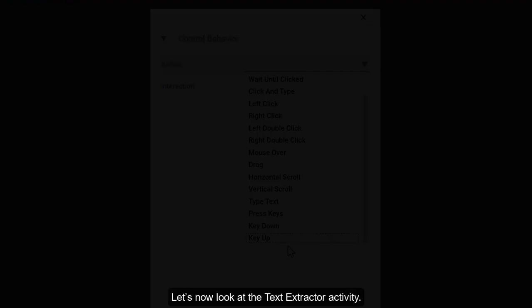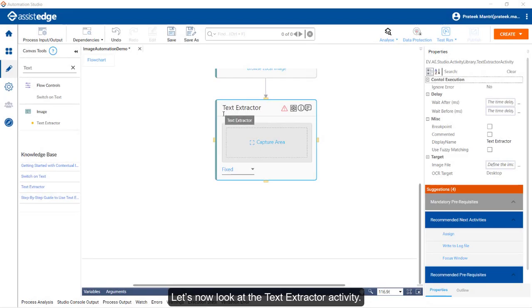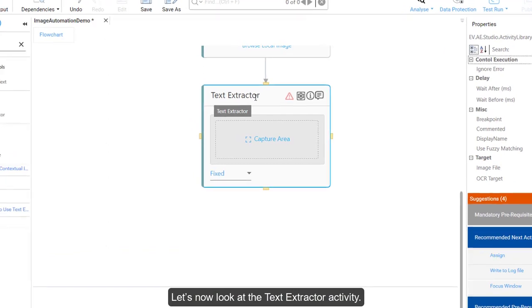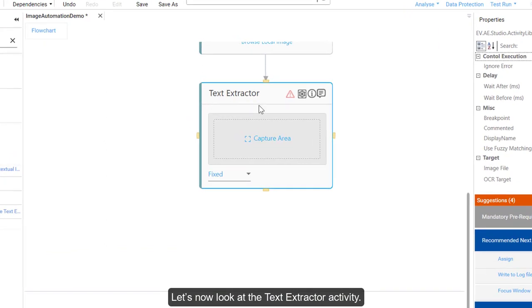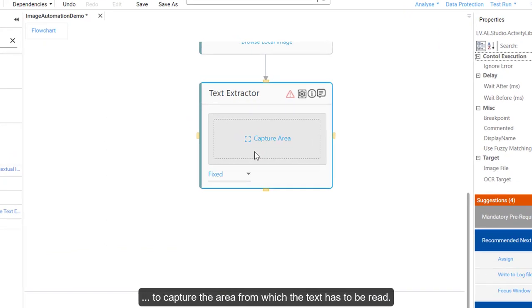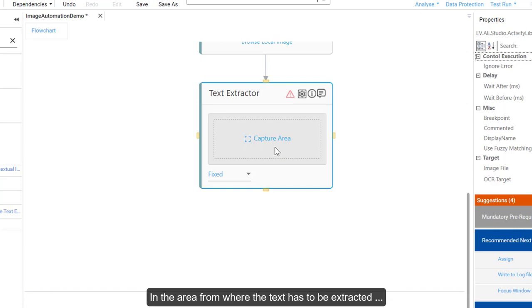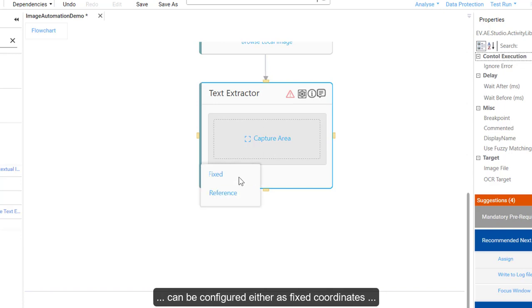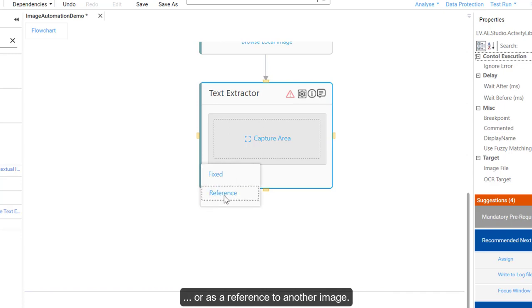Let's now look at the Text Extractor activity. The Text Extractor activity allows the user to capture the area from which the text has to be read. The area from where the text has to be extracted can be configured either as fixed coordinate or as a reference to another image.